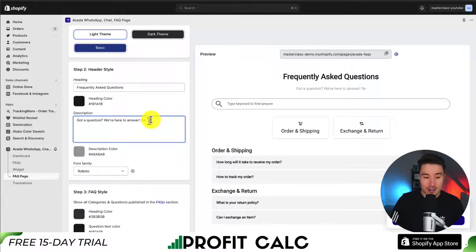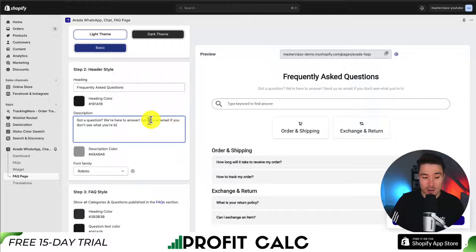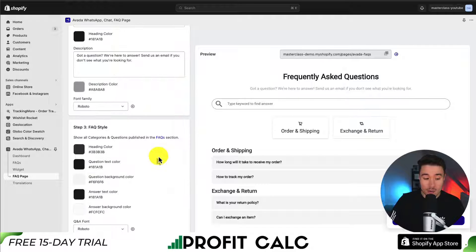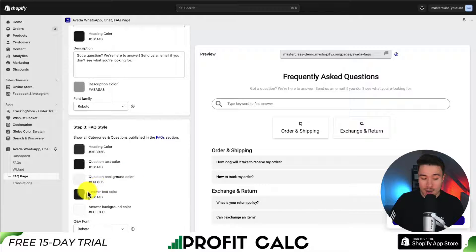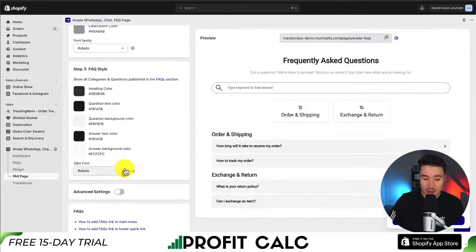I could also add a description like 'send us an email if you don't see what you're looking for.' For the FAQ style, you can set the heading color, the question text color, the background color, the answer text color, and the answer background color. I'm okay with all these presets.